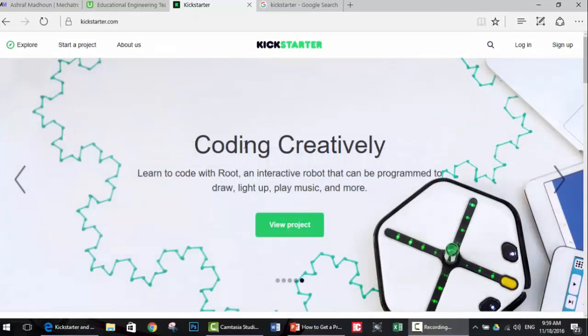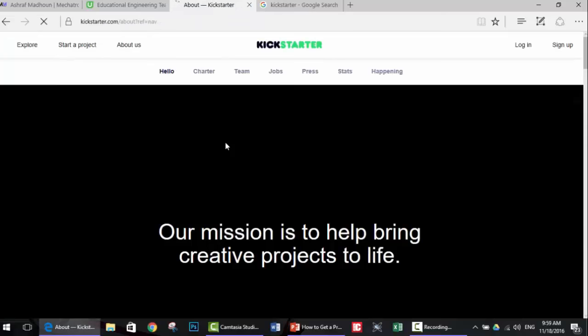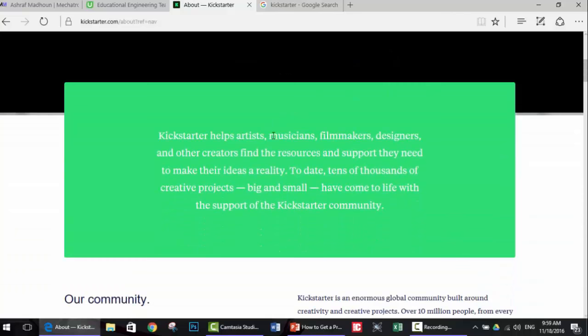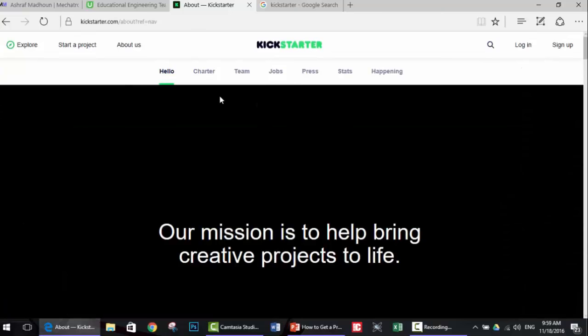This is the main interface for the Kickstarter website. As you can see there are many projects here. Their goal is to help bring creative projects to life. Kickstarter helps artists, musicians, filmmakers, and designers find resources and support, so it's basically a community for crowdfunding.